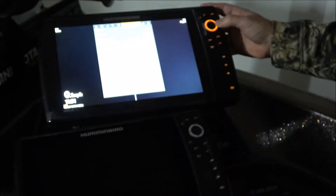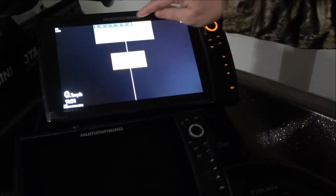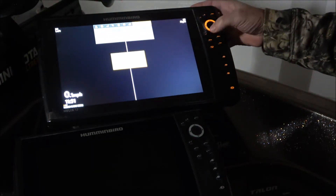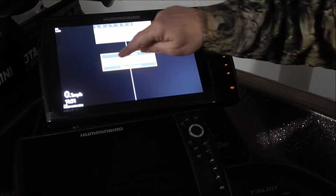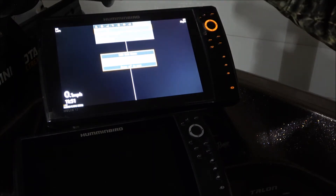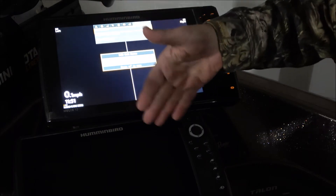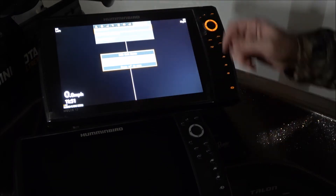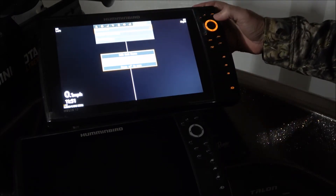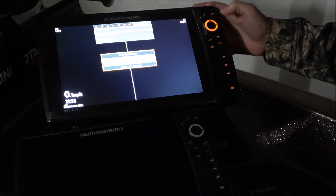To name yours, if you don't know how to do that, you just go over to Network and scroll down — this is where you're going to name them. I put Helix 12 bow because I have two units on my bow, and on my console I've got two units, so I put Helix 12 console. Real simple.